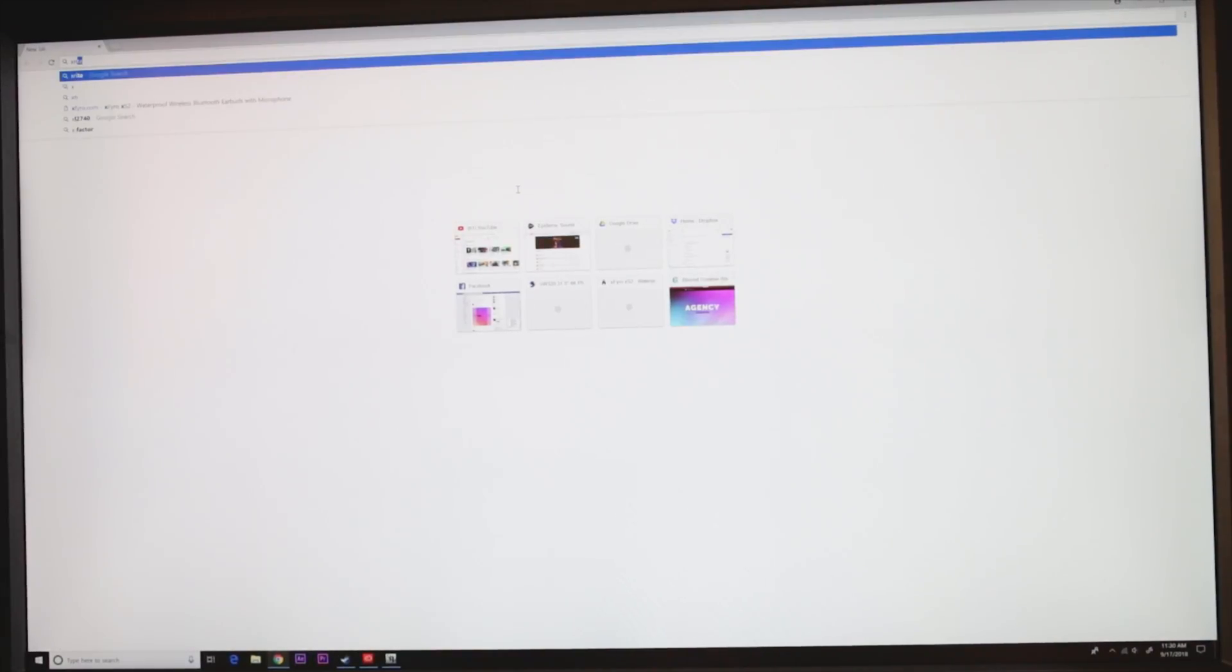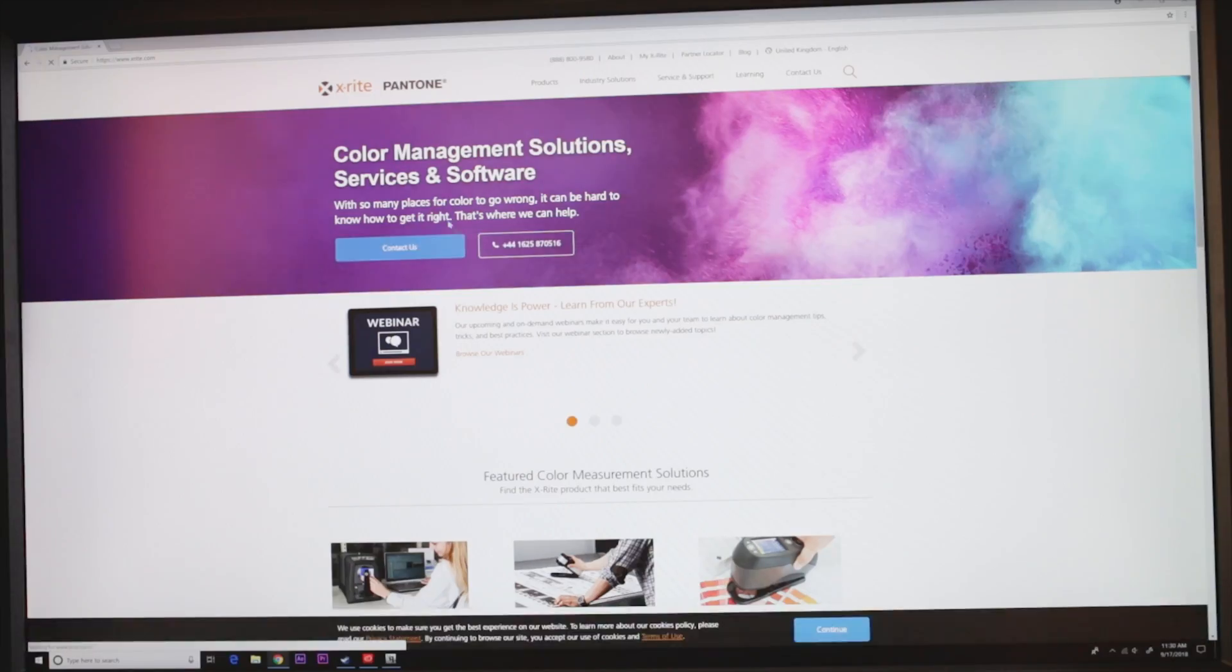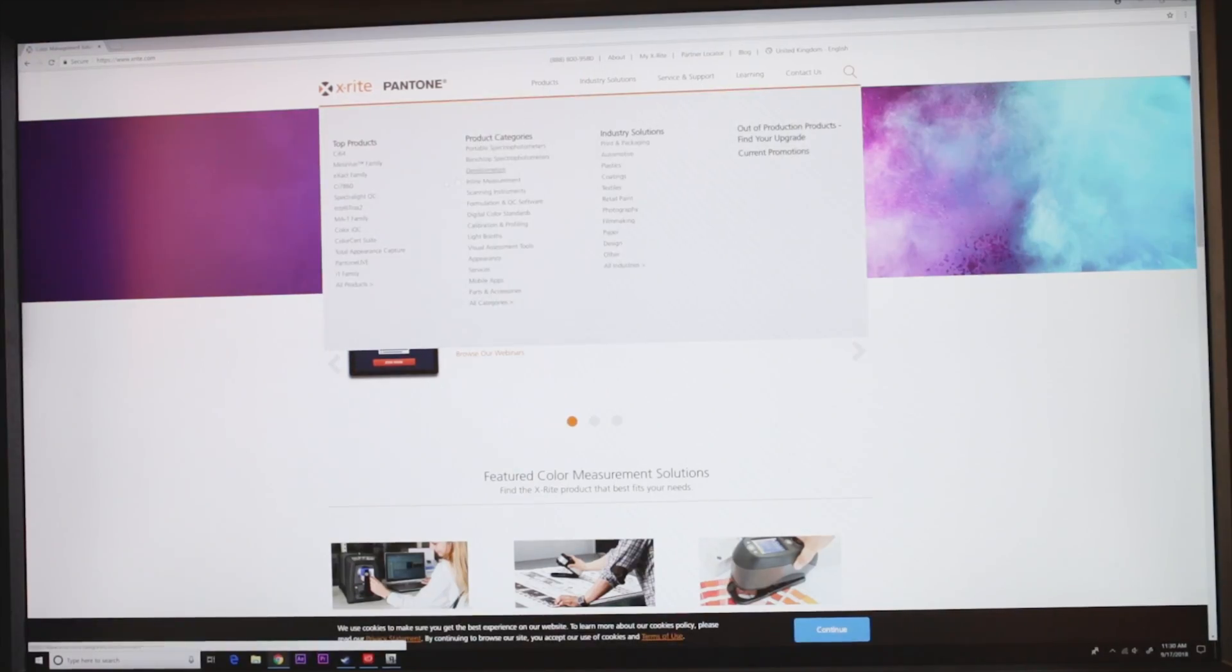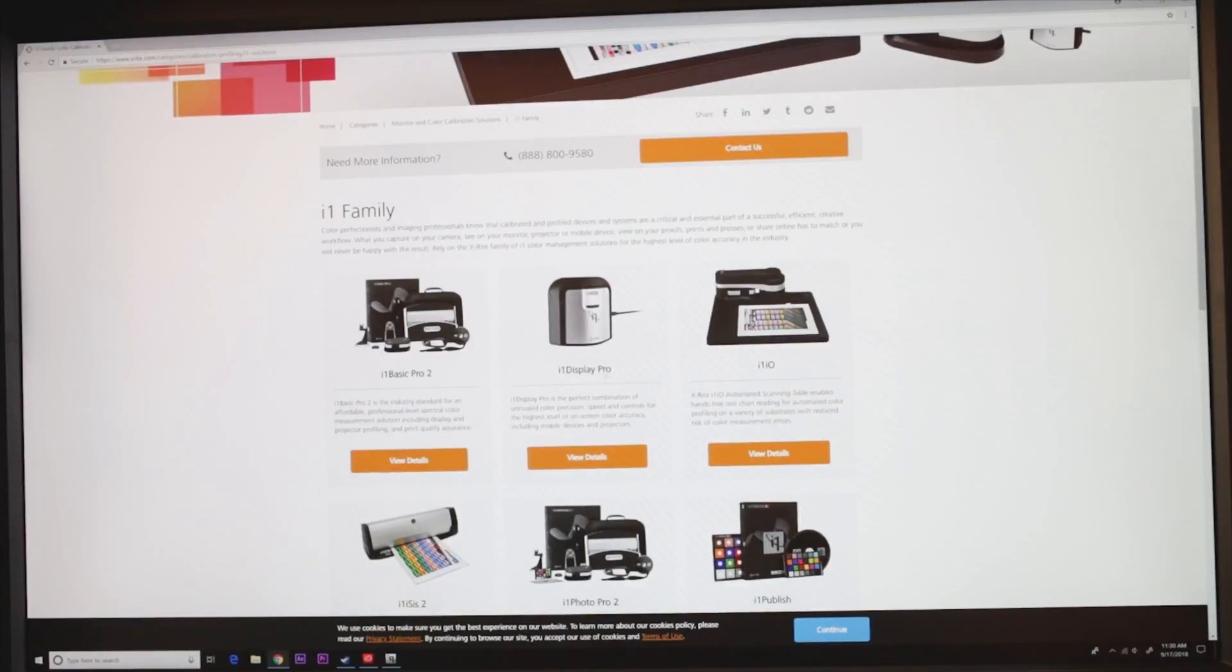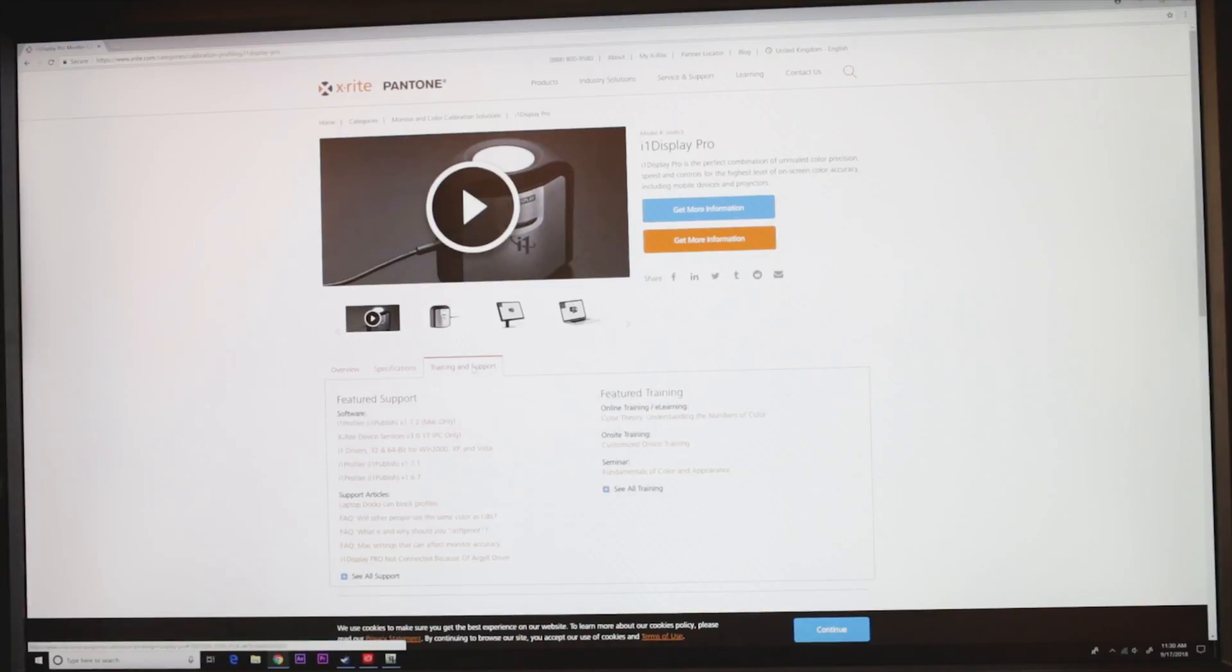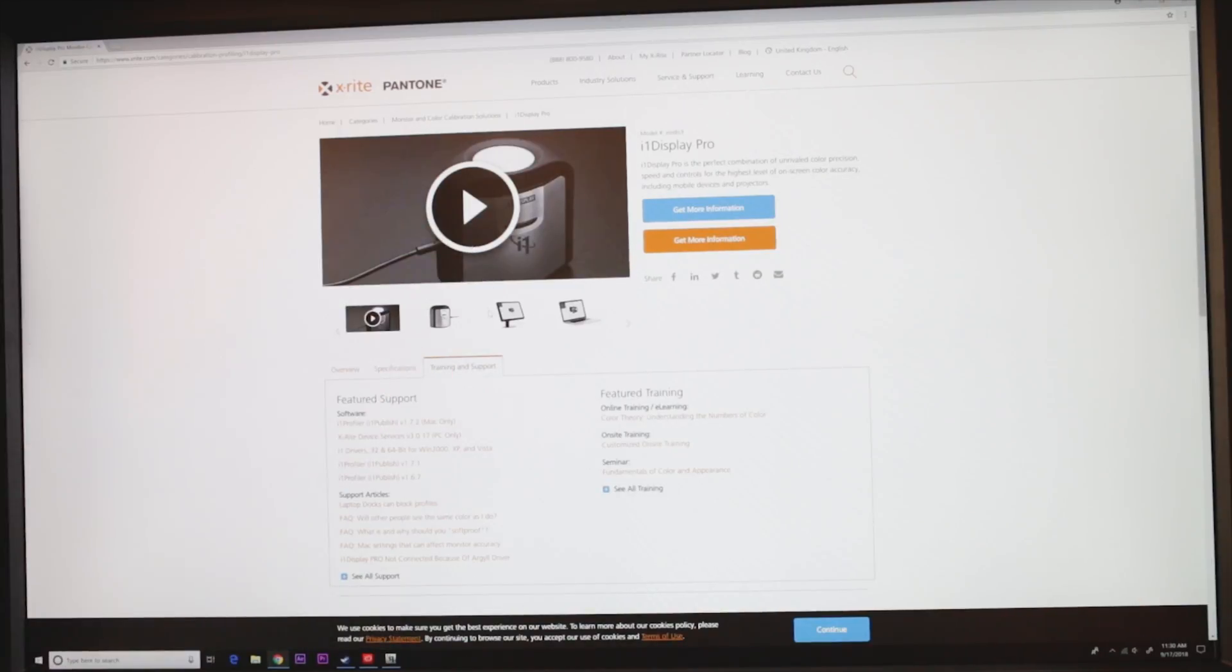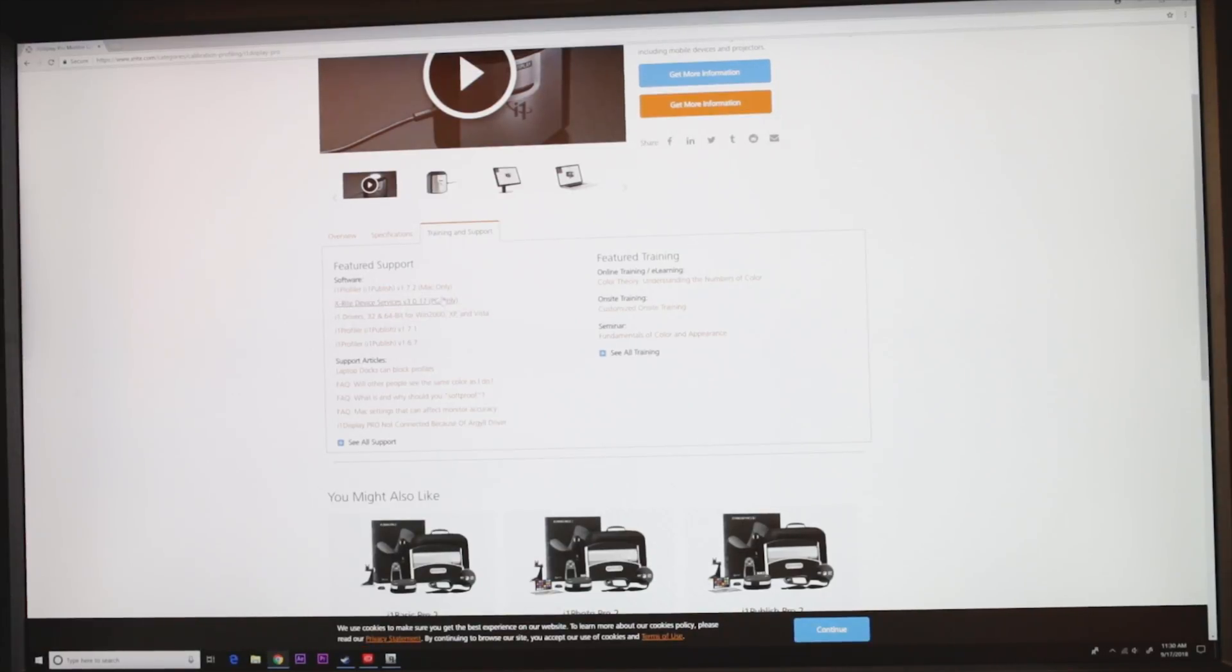You go to X-Rite, then go to products, find your one which will be the i1 family if you've got that, then go to the product view details, then go to training support. You download X-Rite device services version 3.0.17 for PC only, or if you're Mac get version 1.7.2.